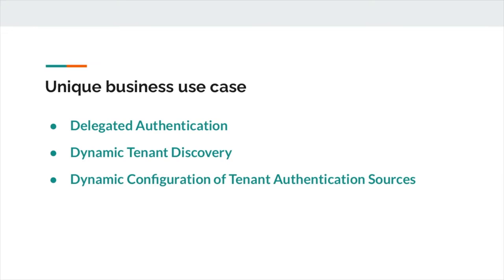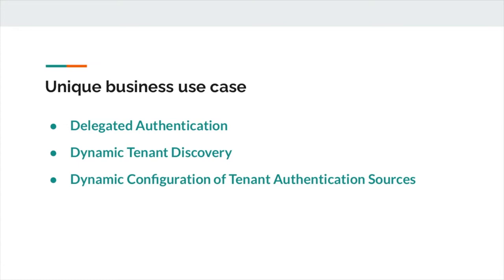Apigee had a unique business use case around delegated authentication, dynamic discovery and configuration of authentication sources for their multiple tenants, which Andy will talk about in more details a bit later. With CAS server being an open source project used by a wide array of organizations around the world and with well-understood, tested and pluggable components, after initial analysis of business use cases and CAS server capabilities, it was discovered that CAS server would be a perfect candidate to implement these custom extensions for Apigee, which Unicon identity team had embarked on doing so.